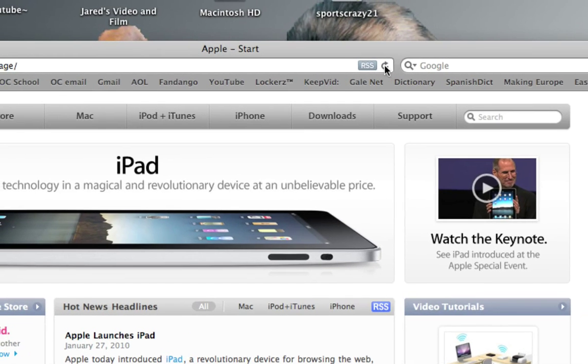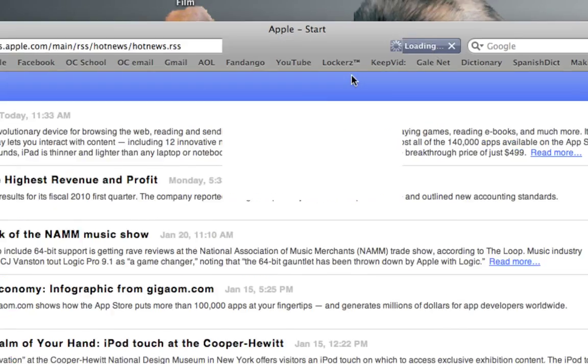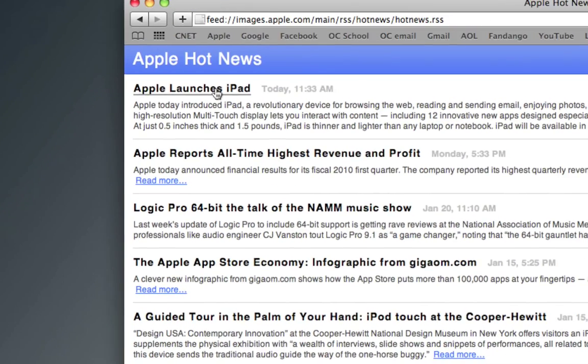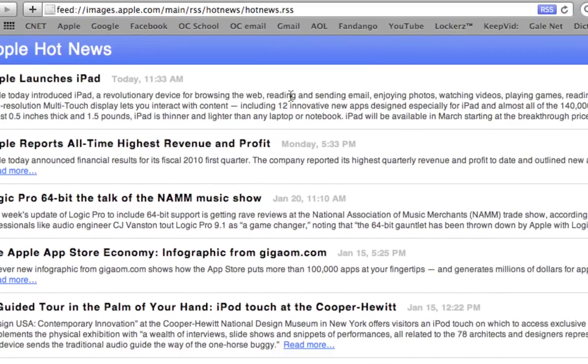Right here you have the refresh button and the RSS feed for Apple. It basically shows all the Apple hot news - really cool, really easy to access everything new about Apple.